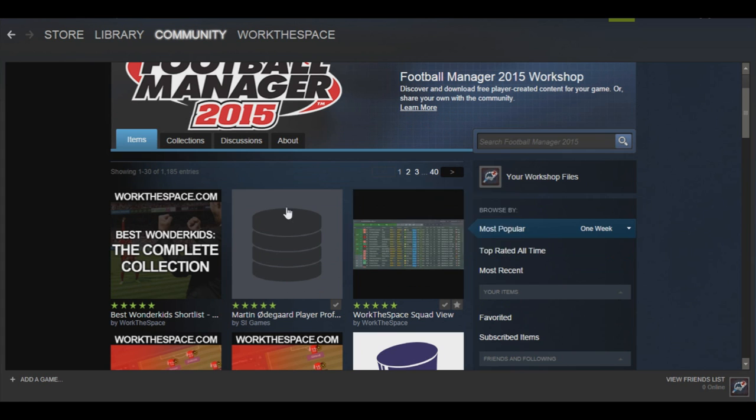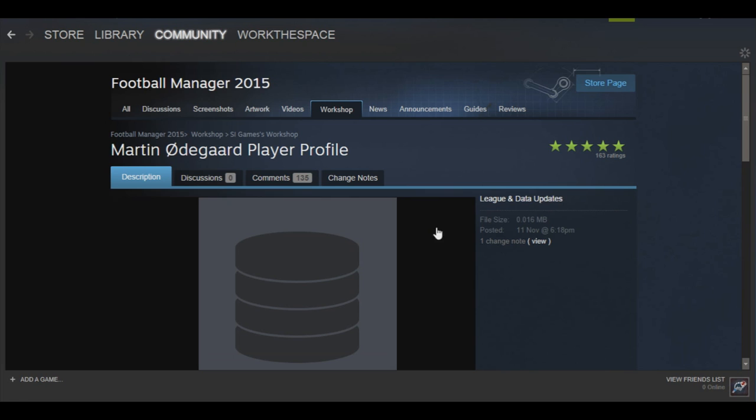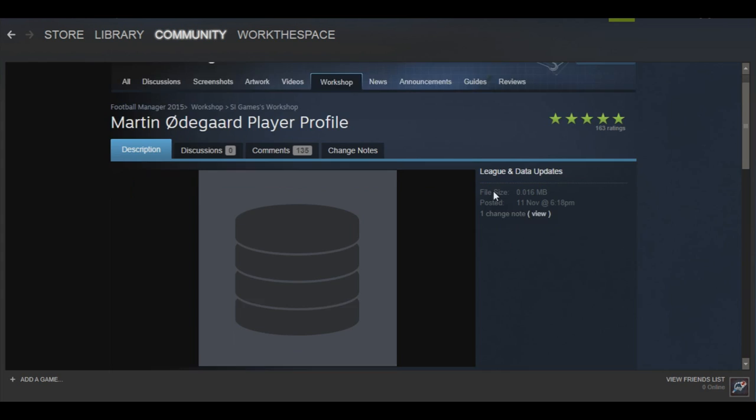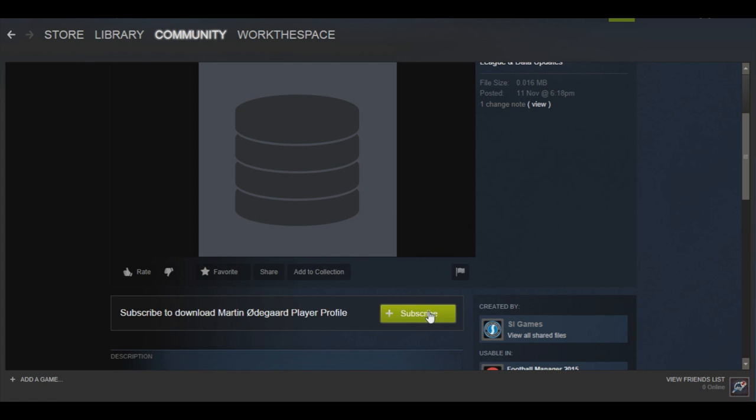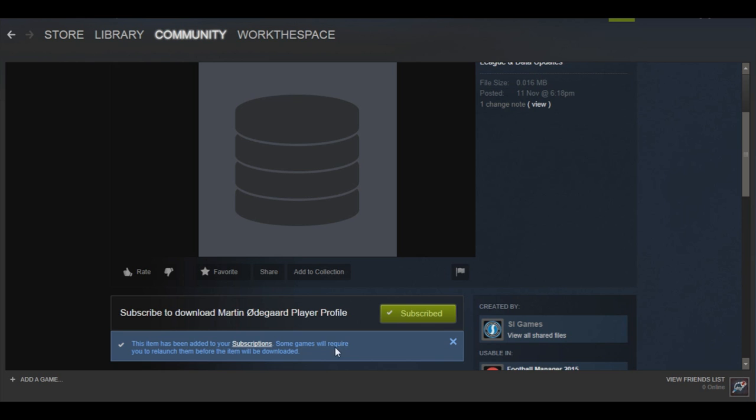We go to Football Manager and you can see the second highest item right now is the Udegaard player profile. We click on him and this is the Udegaard item - it's a downloadable file, just 0.016 megabytes, so it's a very small file. When you come to this page you'll see a big green button that says Subscribe. I'll hit subscribe and you'll see the item has been subscribed and added to your subscription.